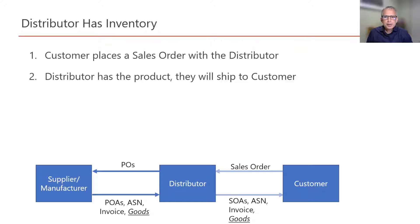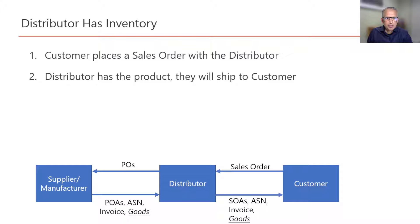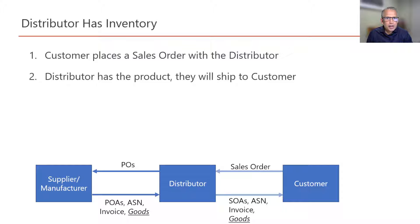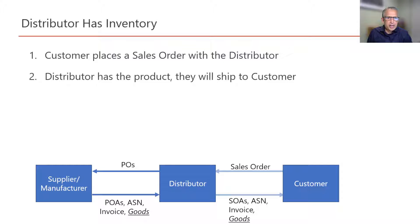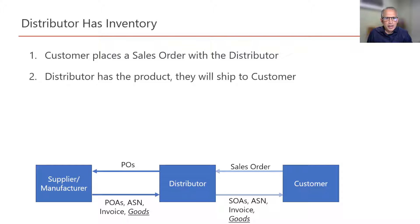This is the simplest scenario. The customer places the sales order. The system checks if there is enough inventory available and in this case since that is our assumption it is available. It will send a sales order acknowledgement to the customer that the package will be shipped in most cases the same day.